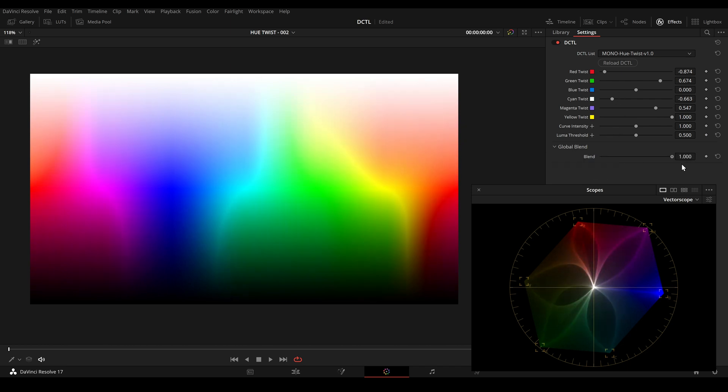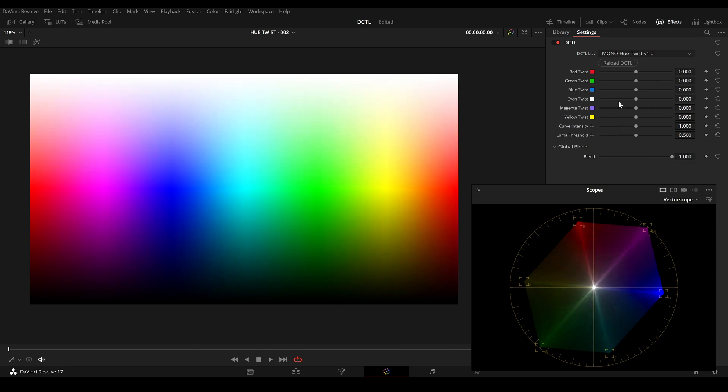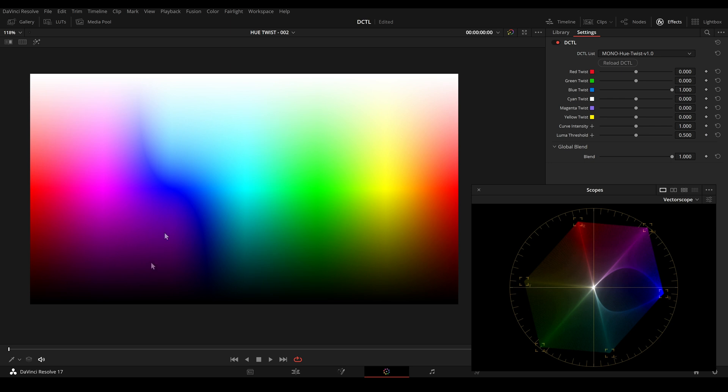So this is before and this is after. So let's take a closer look at blue. When I twist the blue values to the right, now we have more cyan in the highlights and more magenta values in the shadow area.